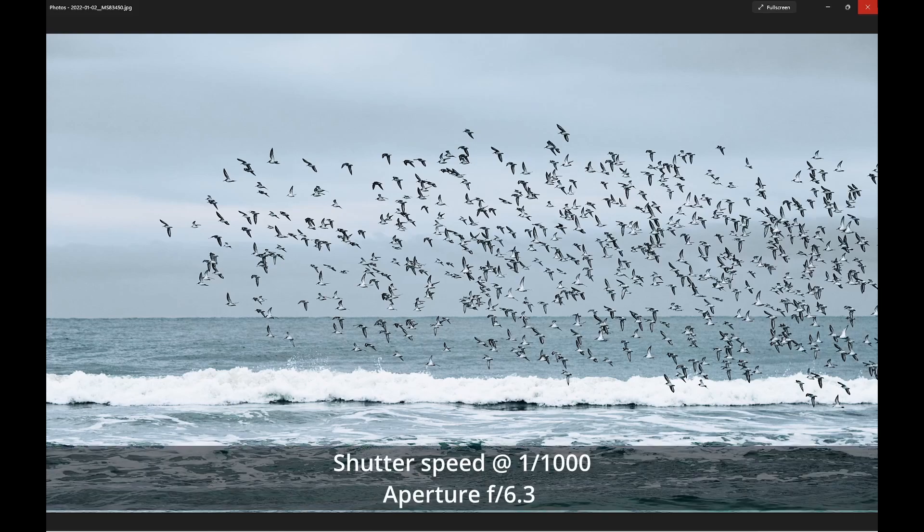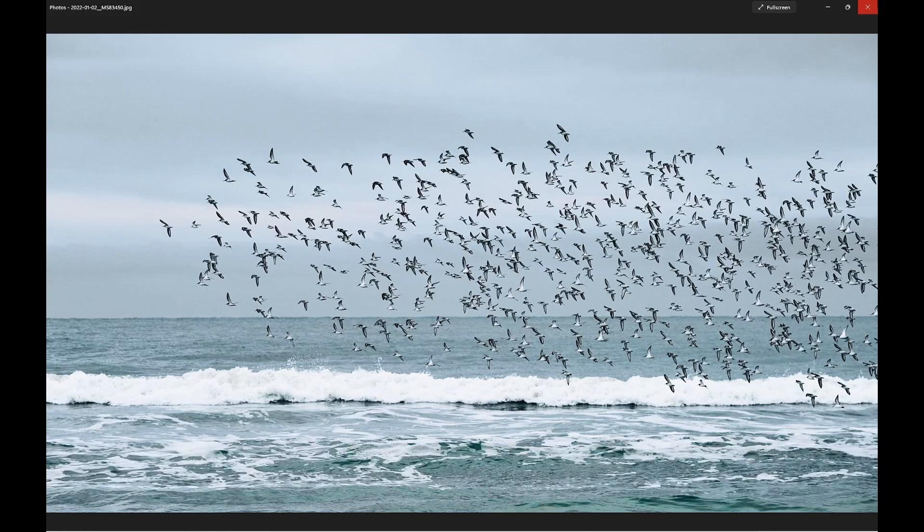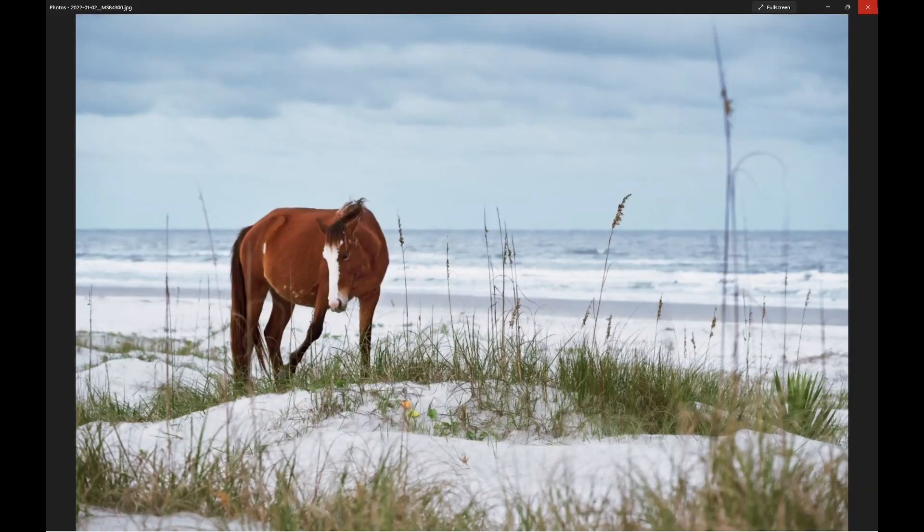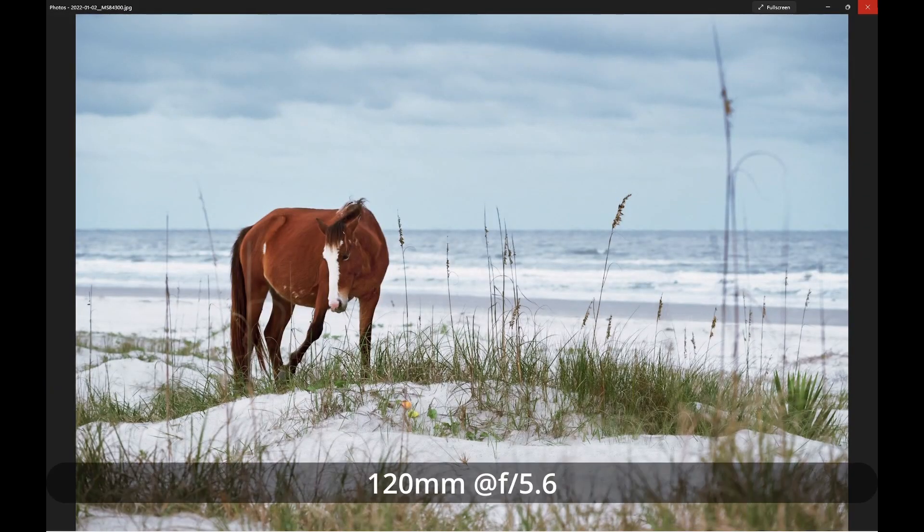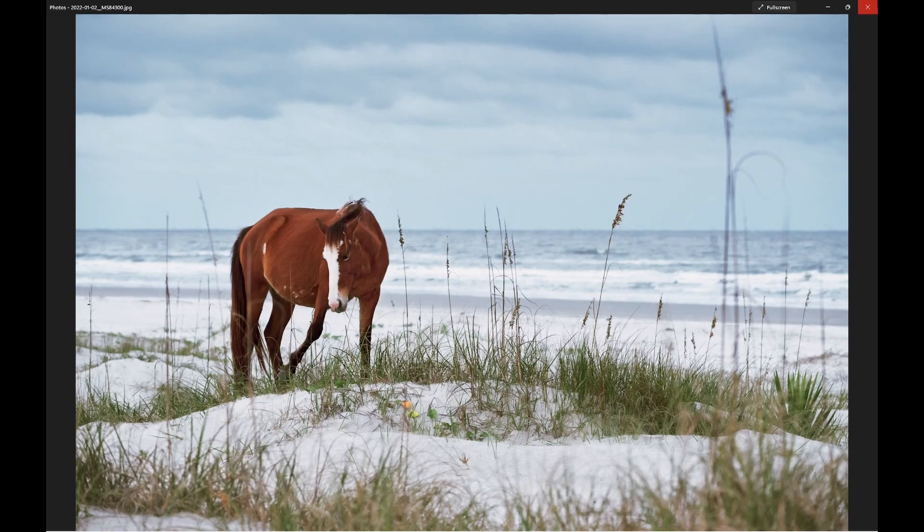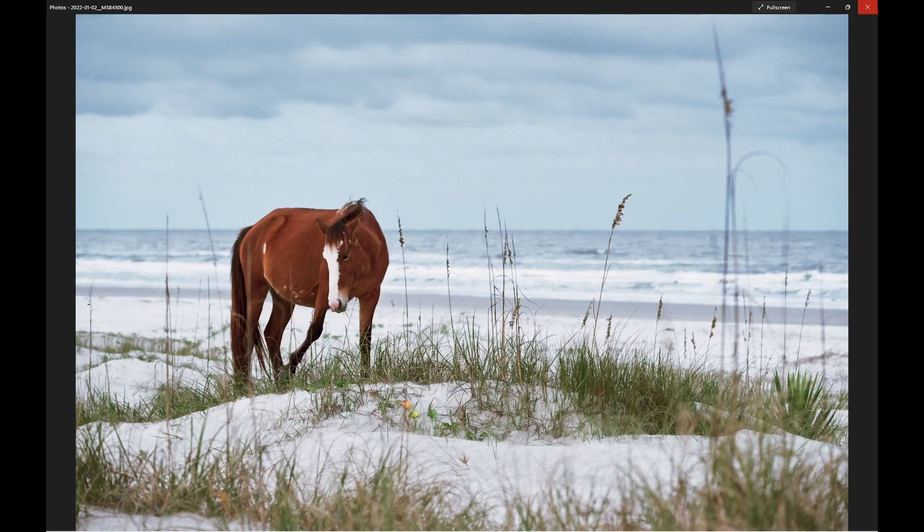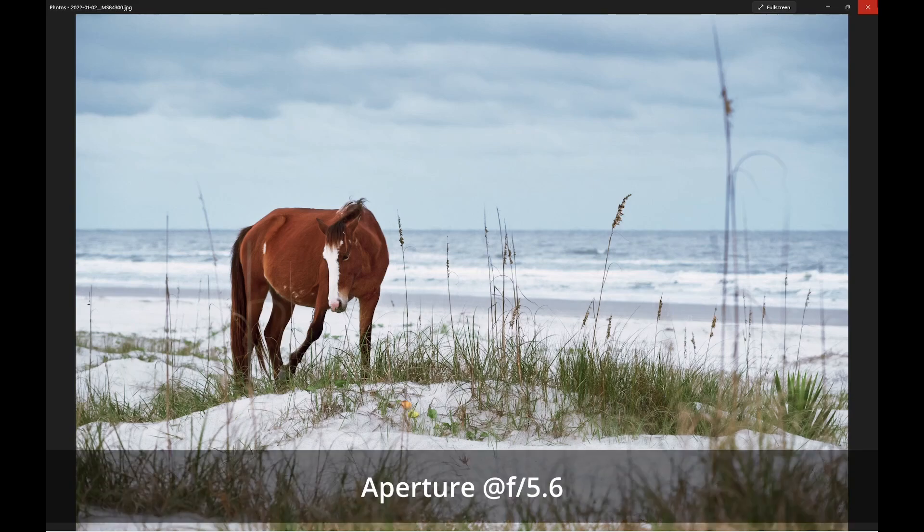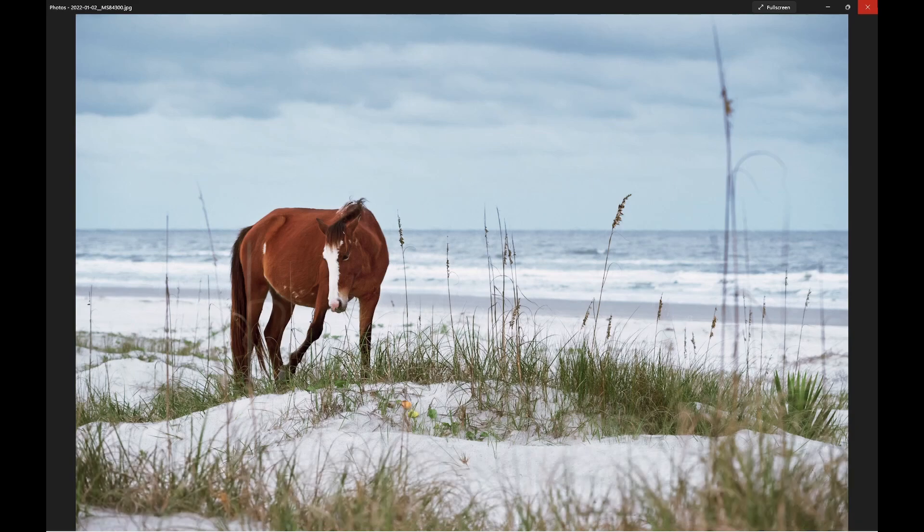And the aperture is f5.6. So you can see it works out very fine on Z7. And the last image I want to show you is 120mm on the Nikon Z7 in the full frame mode at f5.6, and the focal point is on the horse. You can see it's rendered very beautifully.